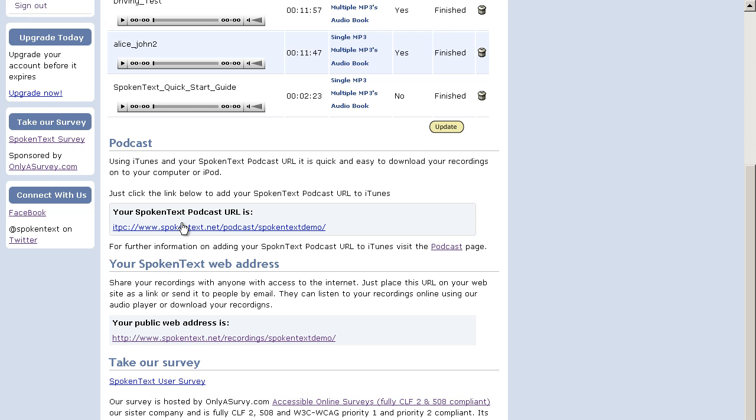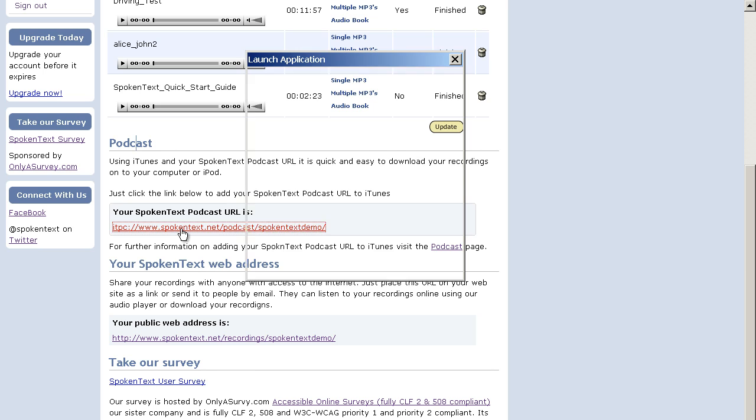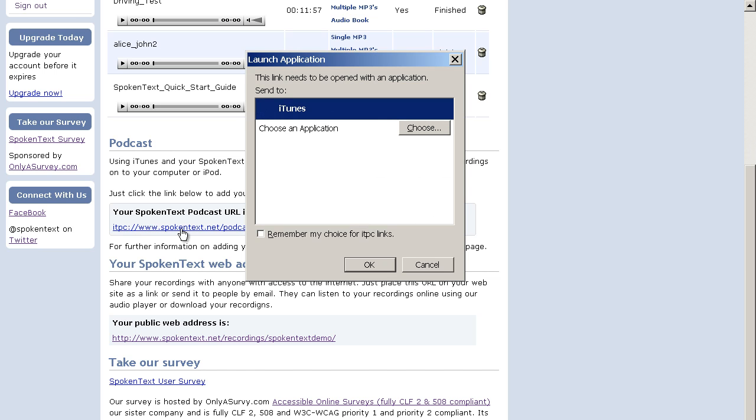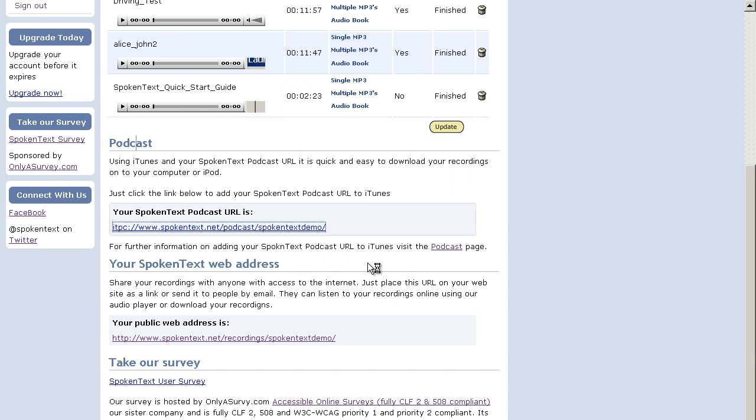So first of all, let's actually get it going. The easiest way to get your podcast address into iTunes is just to click the link. Then you're going to see this window show up that says Launch the Application. I'm going to launch iTunes, so I'm going to hit OK.